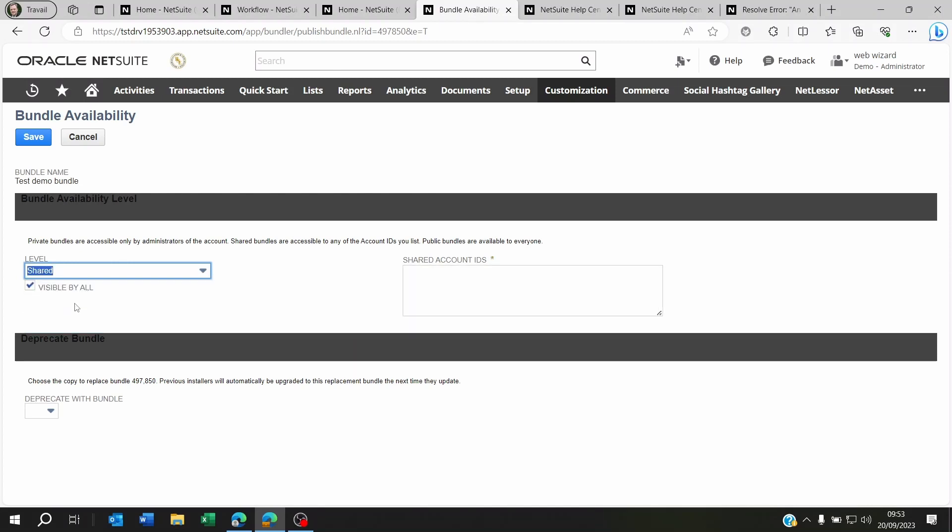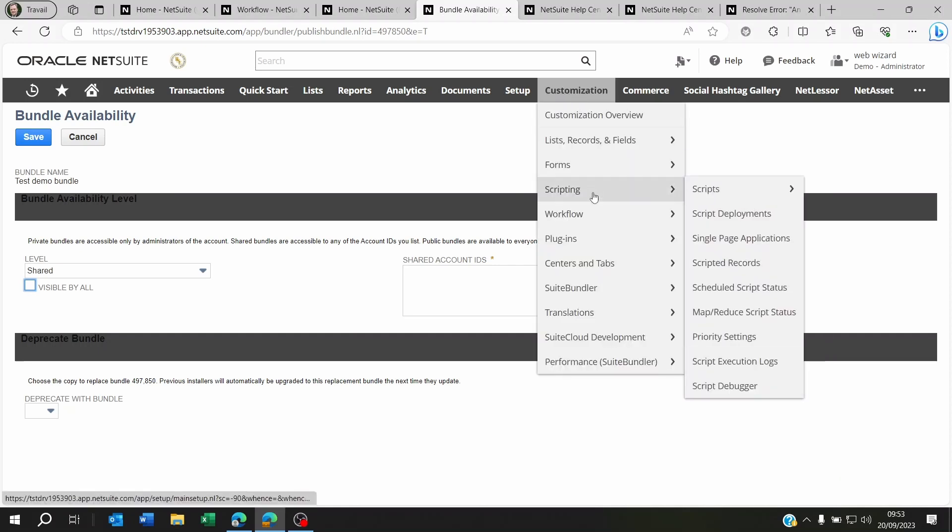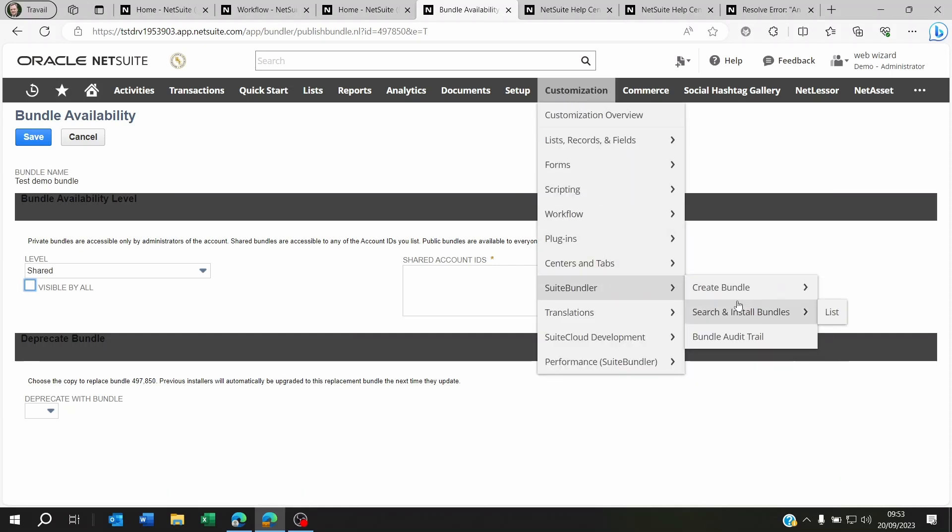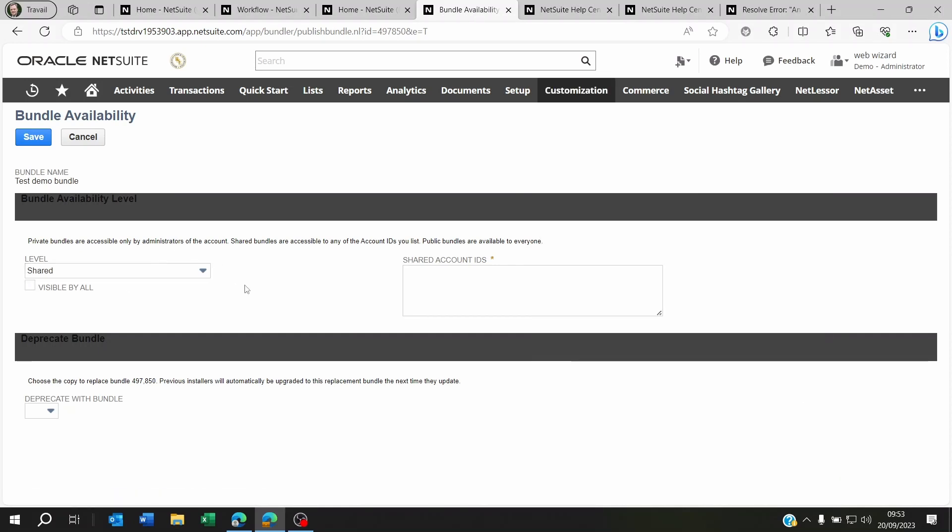So if you click on modify availability, you will see here the bundle is private. But you can share this to a specific account, maybe your production account. And you don't want that to be visible by anyone who goes to Customization, Suite Bundles, Search and Install Bundles. Now, there is a trick here.